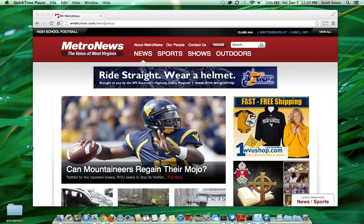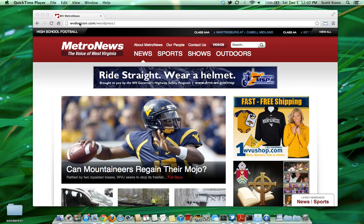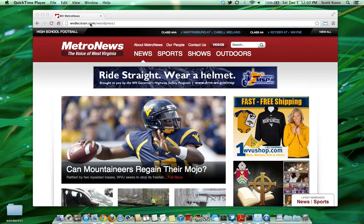In this video, we're going to be walking you through the front end of the new Metro News website. As you can see, we are at our development address. Once we go live, this will just be wvmetronews.com, as you'd expect.